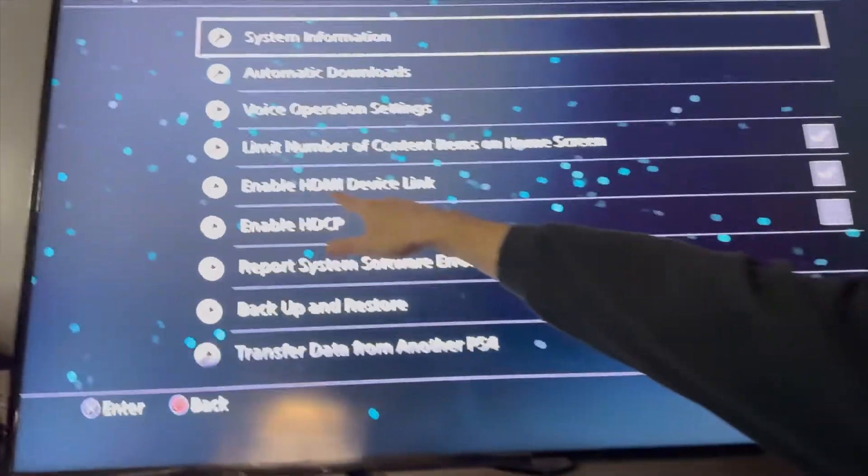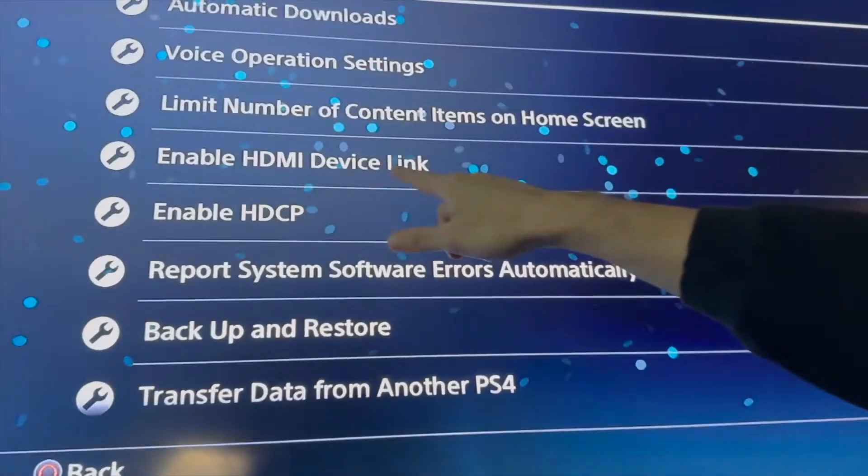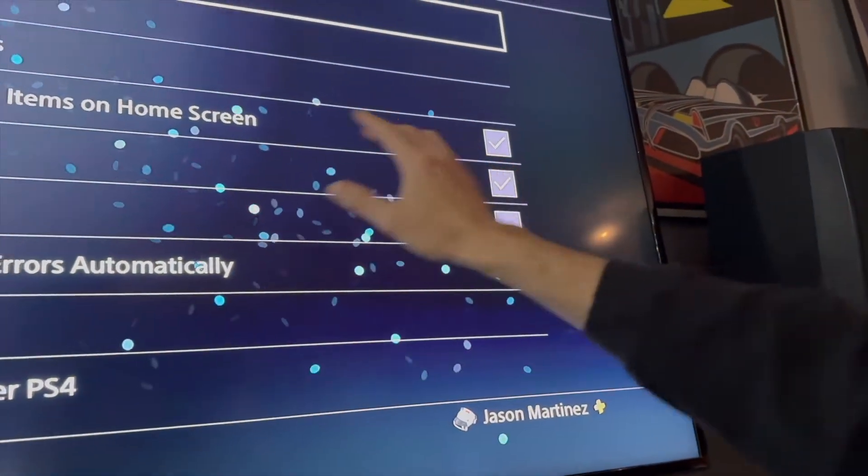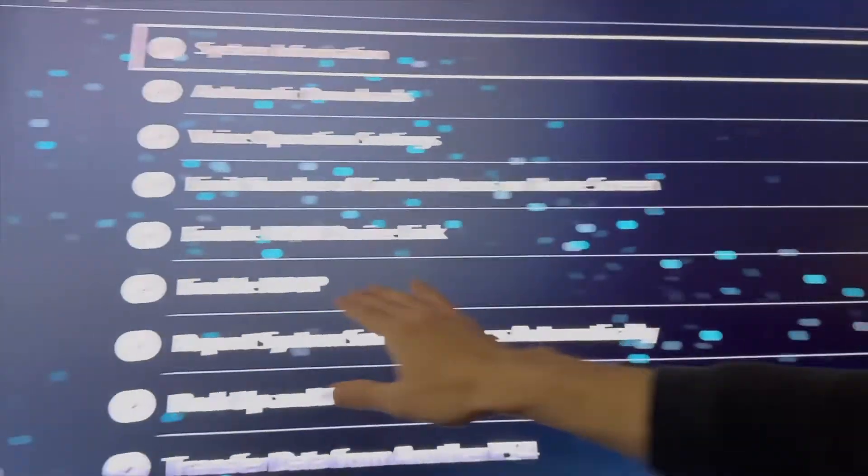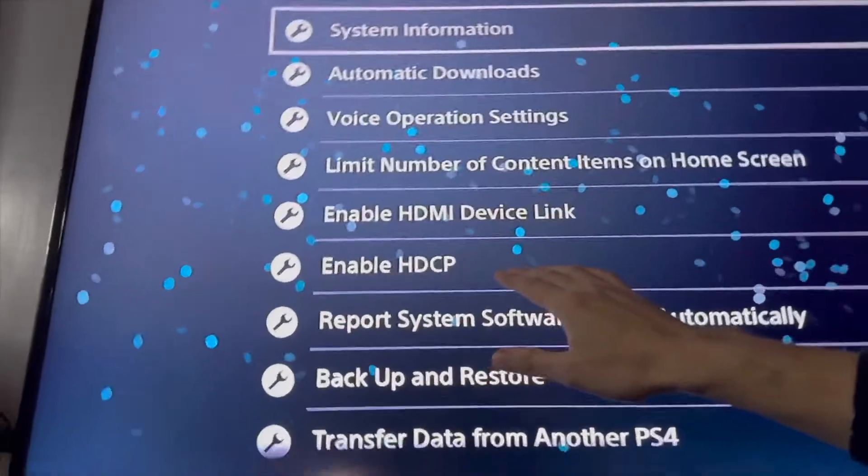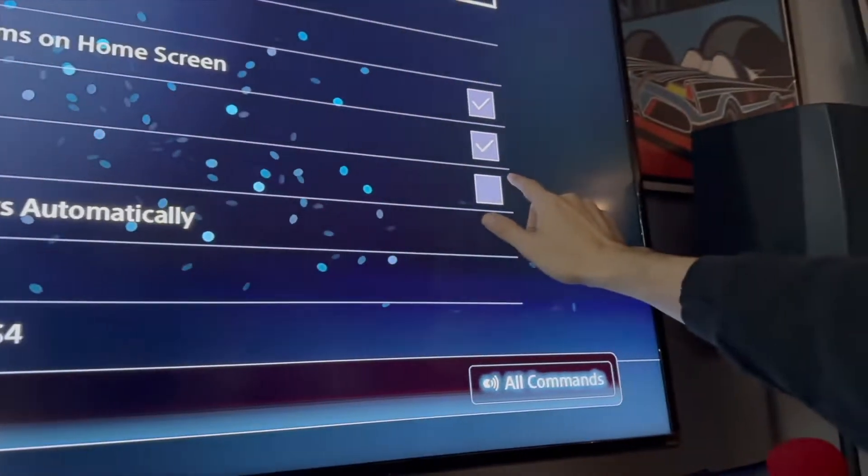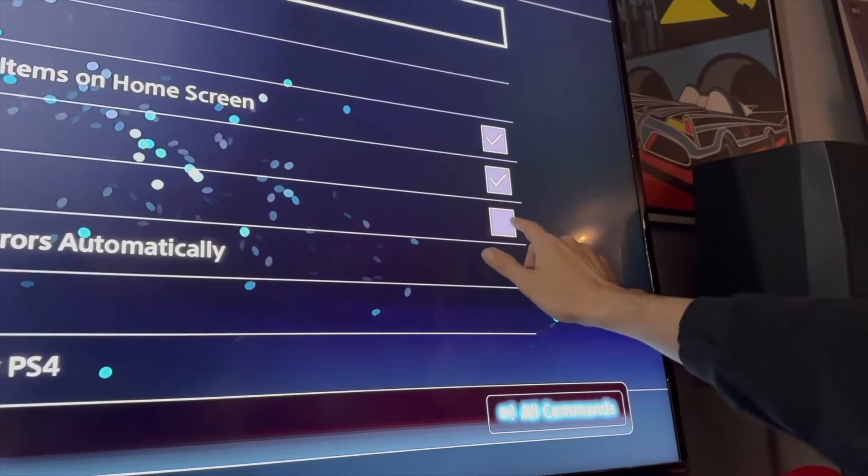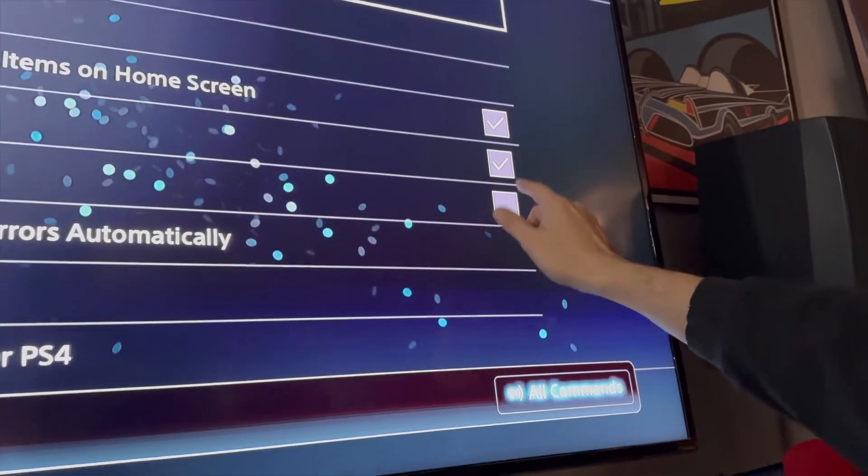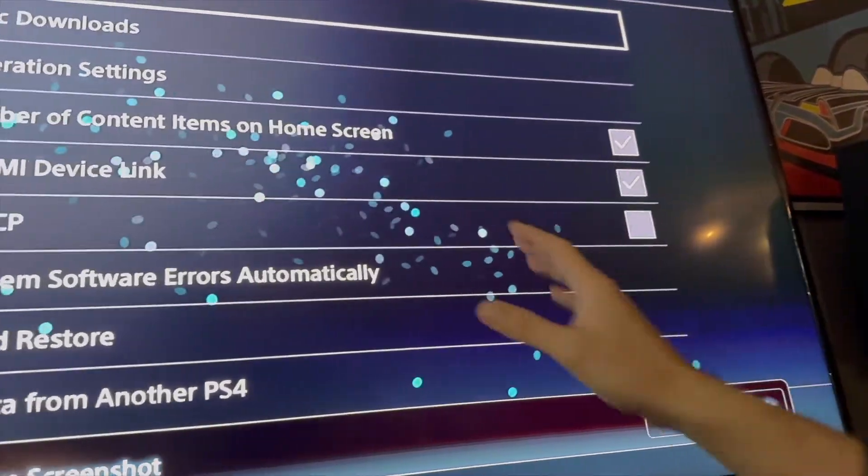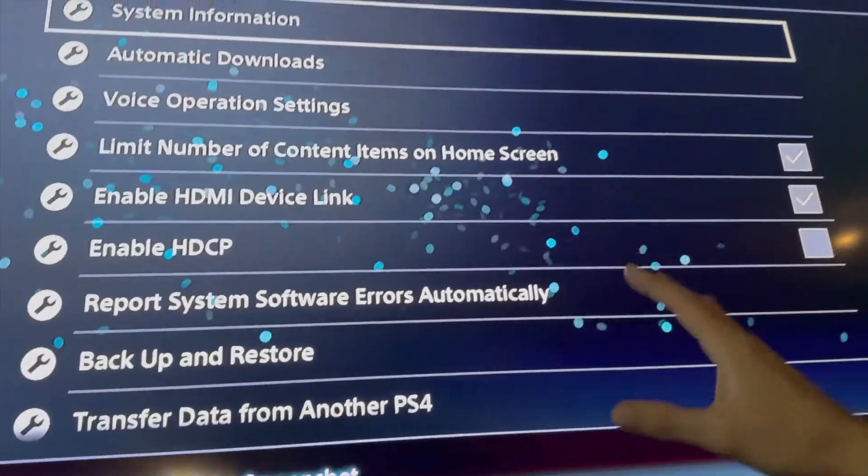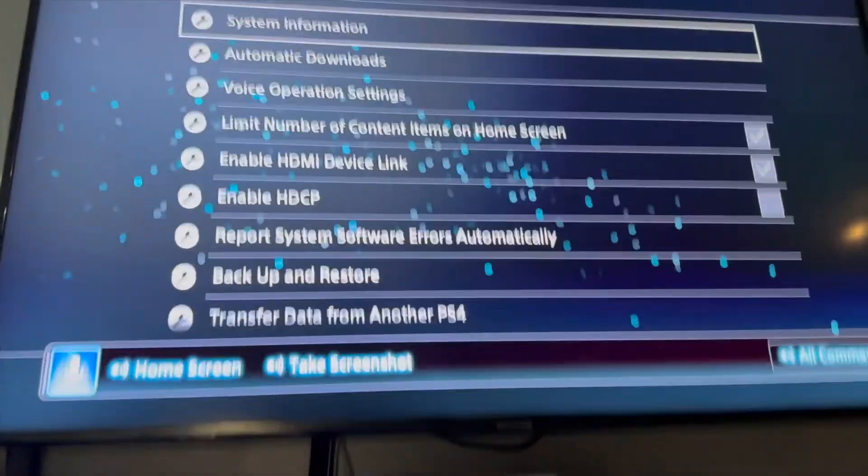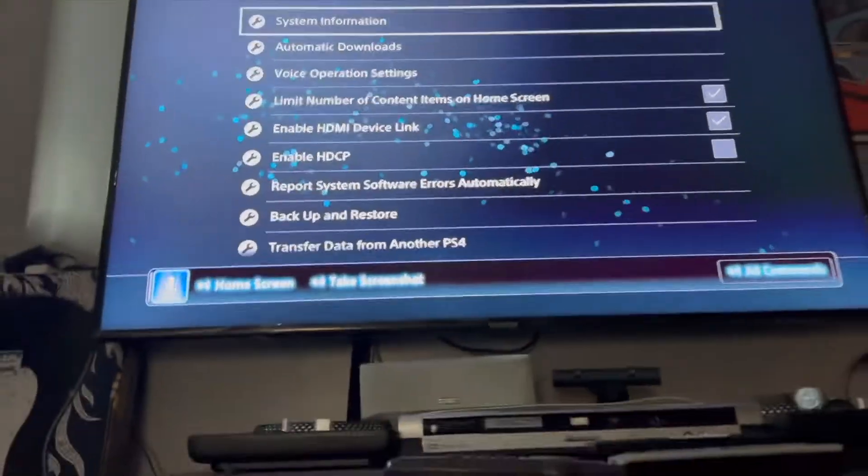This Enable HDMI Device Link right here is checked. Now when I first turned on my PlayStation it had the HDMI HDCP checked, and when that's checked on this Samsung TV it will not work. So that...